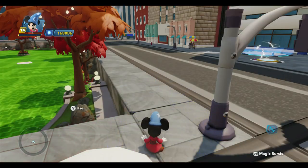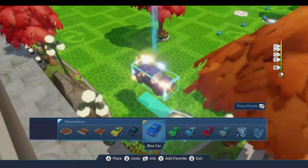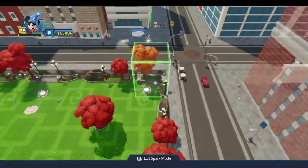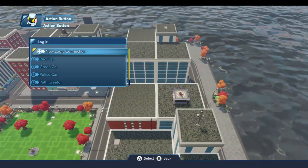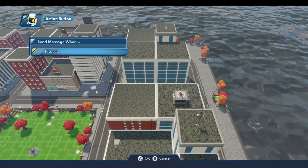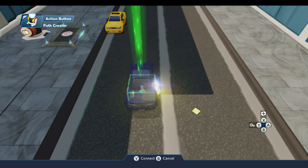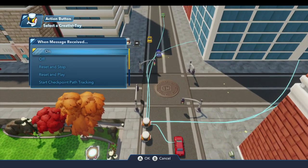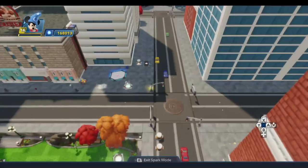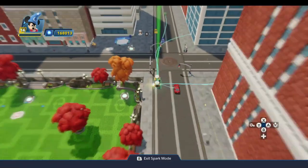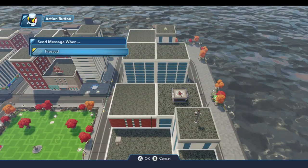Before we do that, I need to connect up these buttons to our path. Let me connect our reset button — new logic connection, when pressed. We'll come over to our path creator tool and do a reset and stop. I could do that for each car individually, but there's really not any need to. It's sufficient, in this case, to do it on the path.